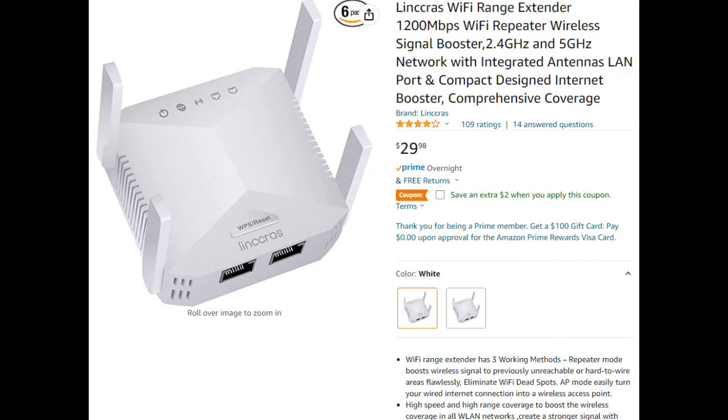So real fast, here's the product we're talking about on Amazon. However you pronounce that. Link C-R-A-S, Link Cras Wi-Fi range extender. 29, 30 bucks on Amazon. So you can find that and grab one if you like.